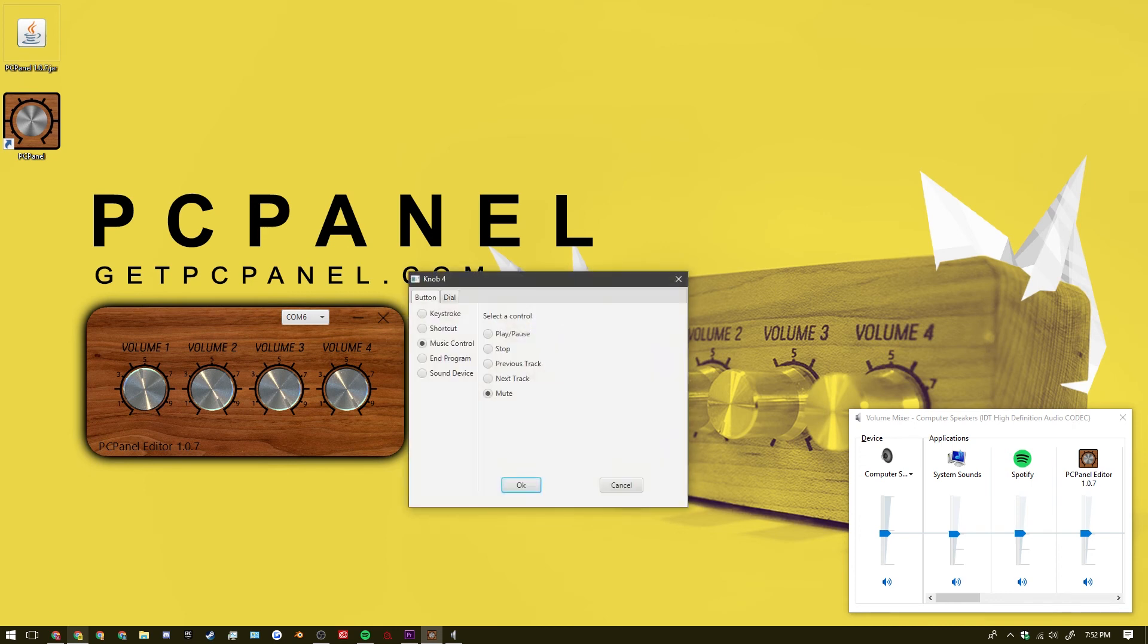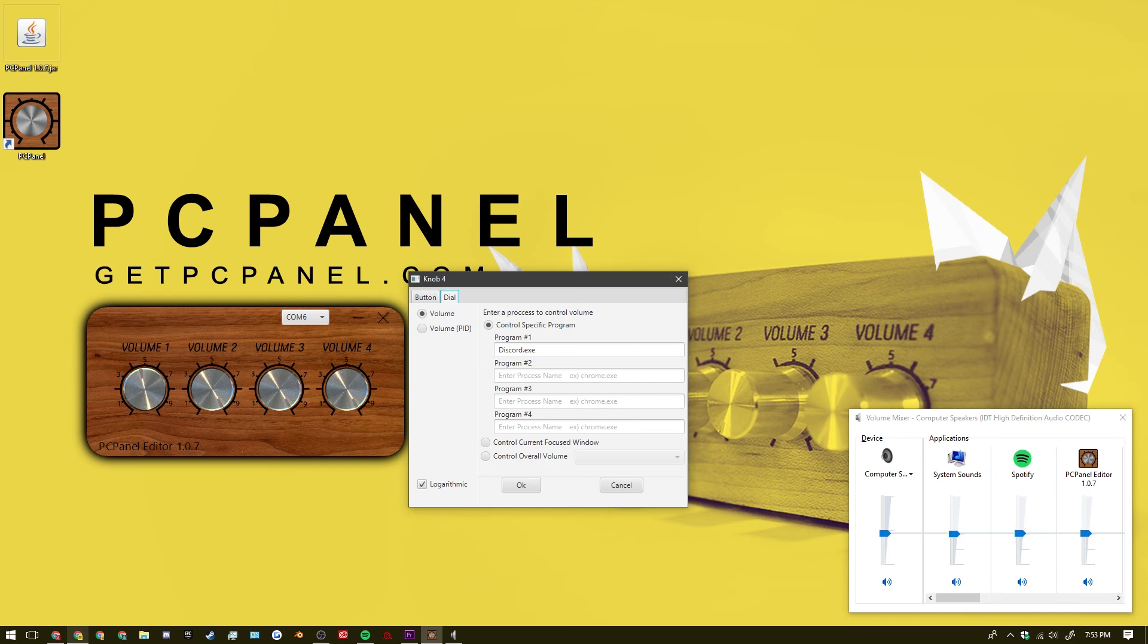And as volume 4 I have it as mute for the button. And as the dial I have discord.exe.